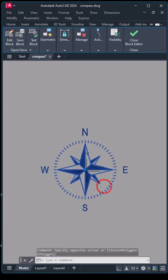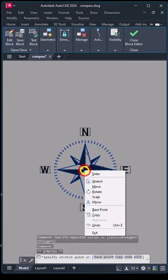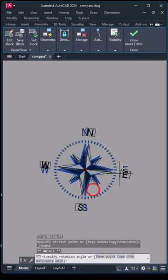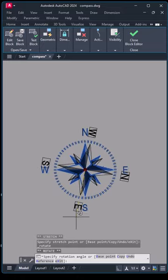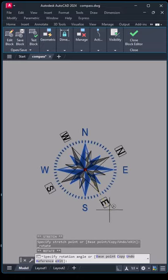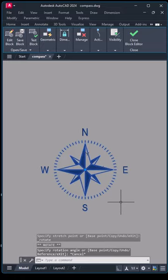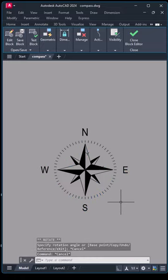You can rotate a block manually using a command, or dynamically.